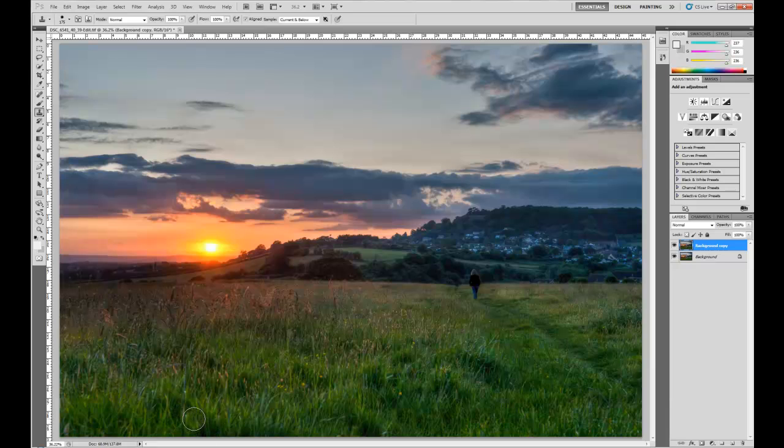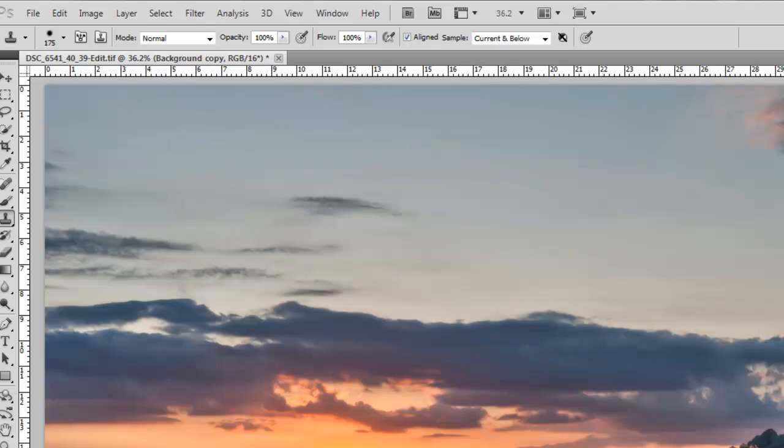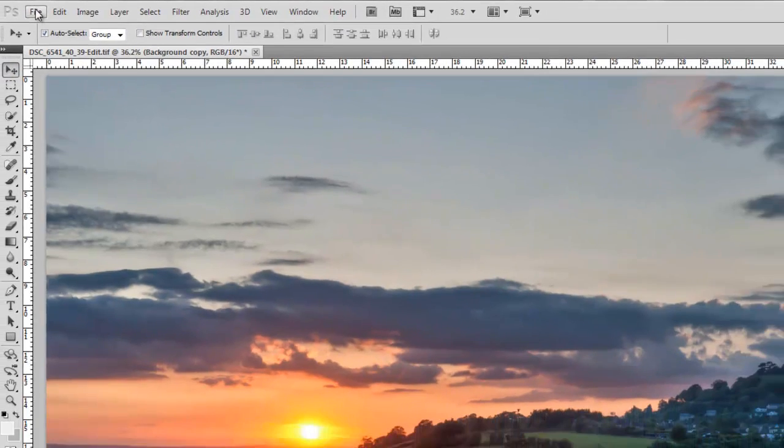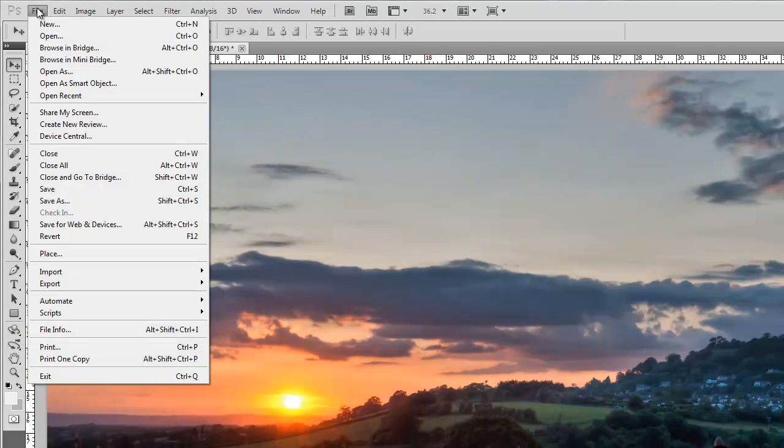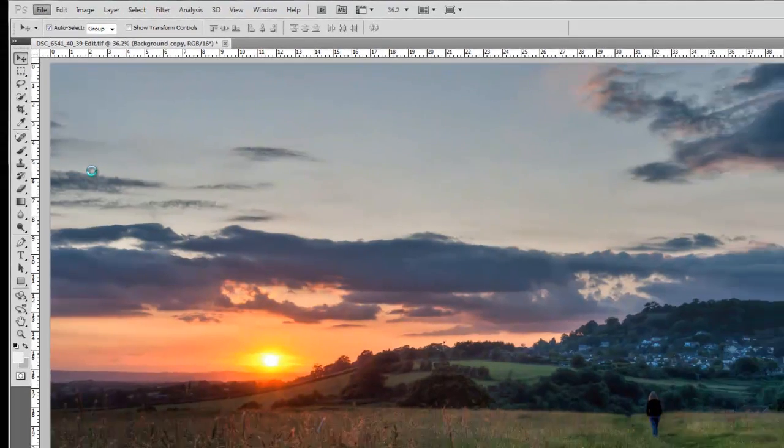Okay, so when it exported from Lightroom it created a TIFF file. Now you can see the file name up here. So to get this image back into Photoshop now, simply go to file and save. Simple as that.